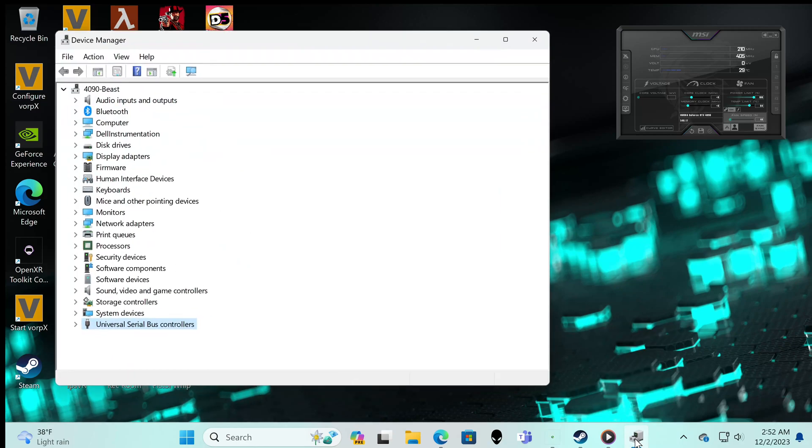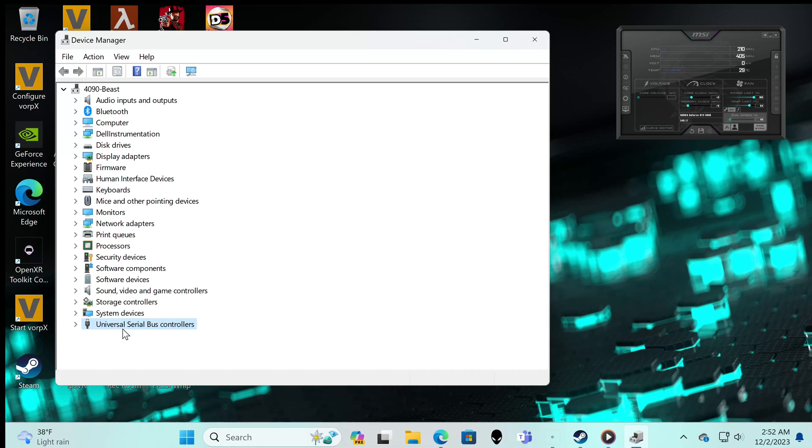If you don't know how to get there, you go down here to the search bar, you type in device manager and you pick it, and it should just pop right up like this. You have the Universal Serial Bus controllers.